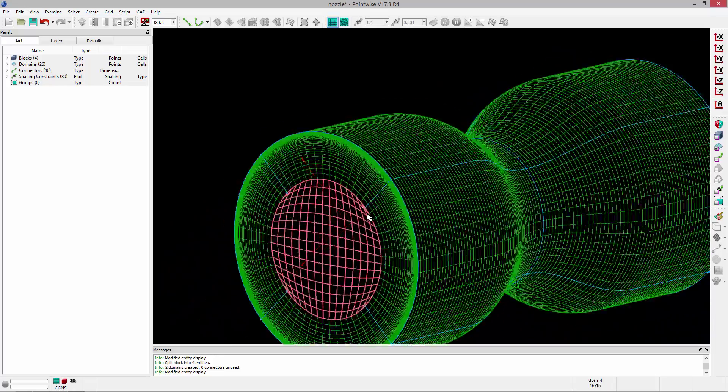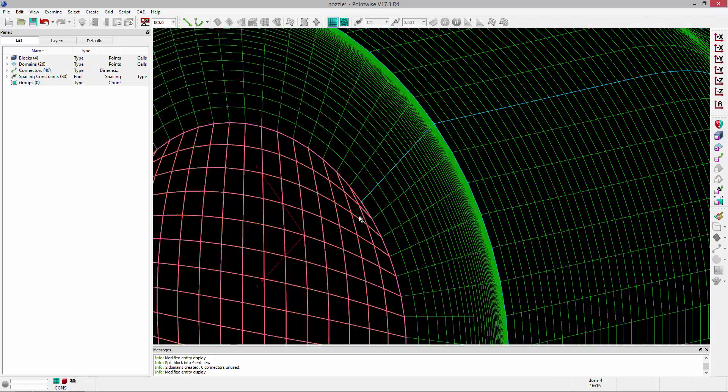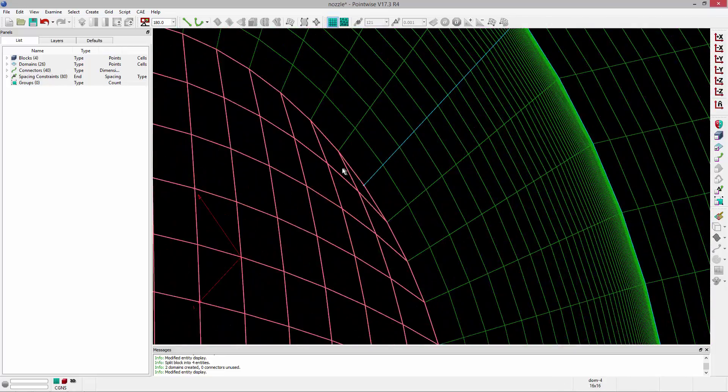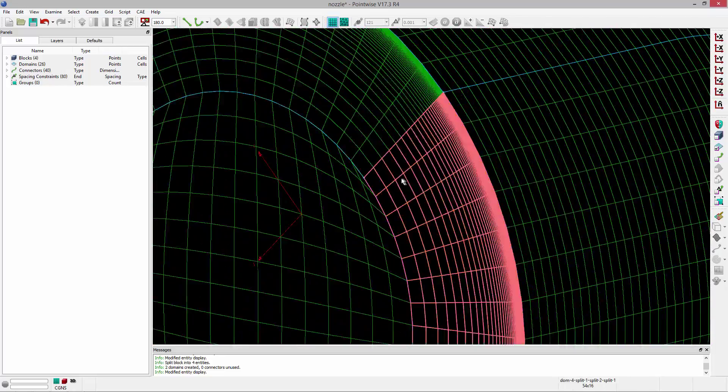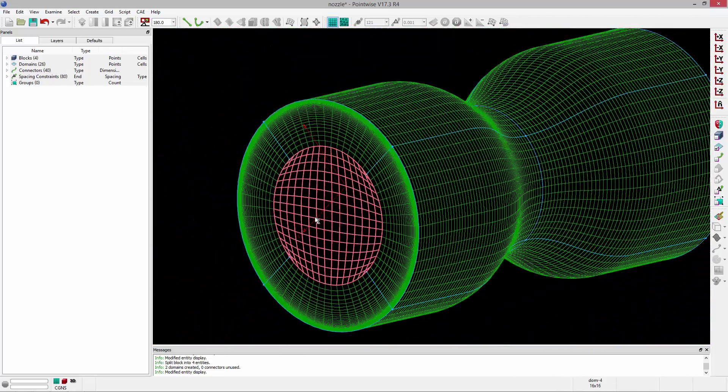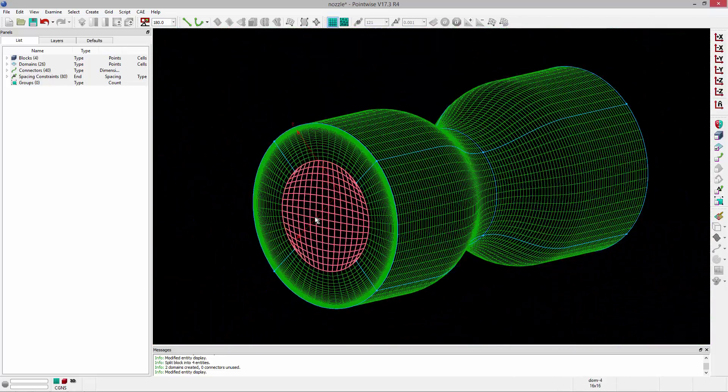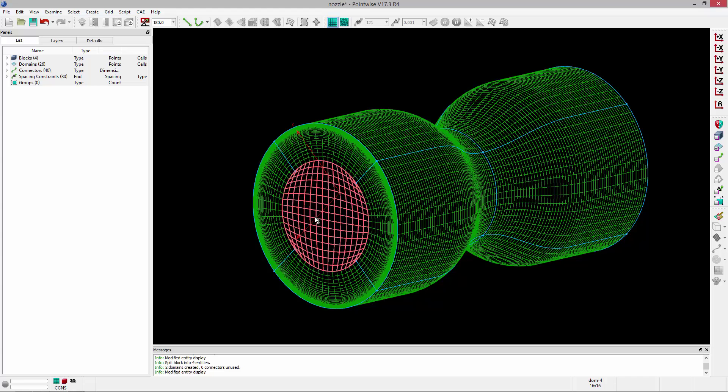Now, that looks pretty crummy here in the corner. You can see we've got really high included angles for those quads. So what we're actually going to do now is run the solver on the end domains, then build our block in the center, and then run the solver one more time.